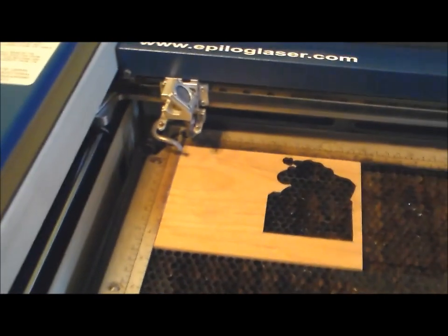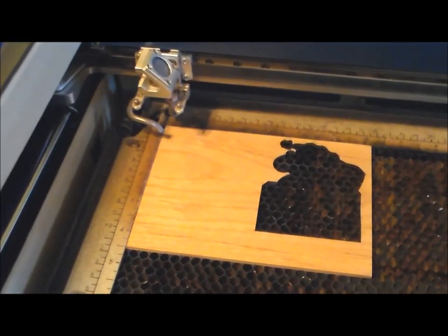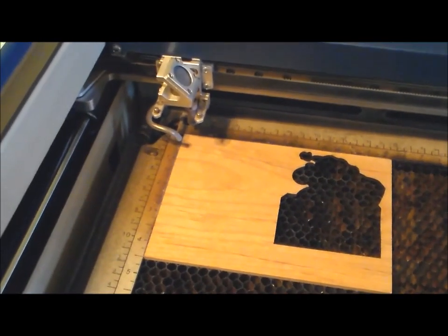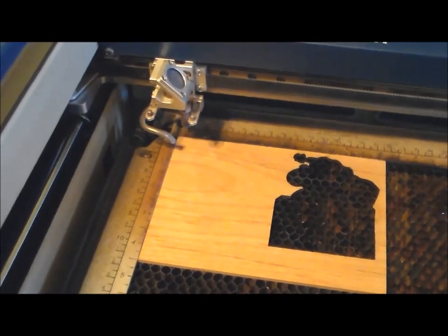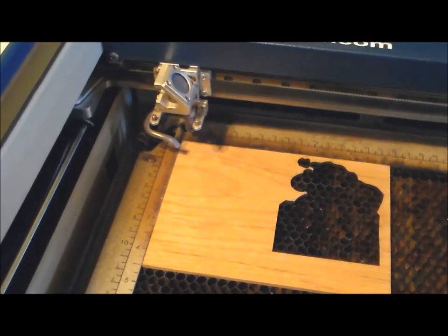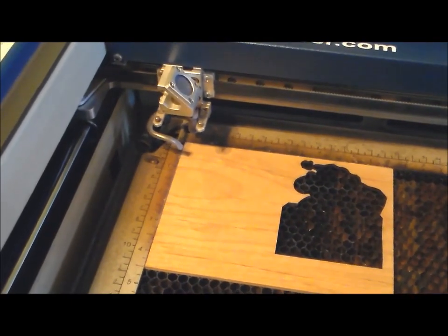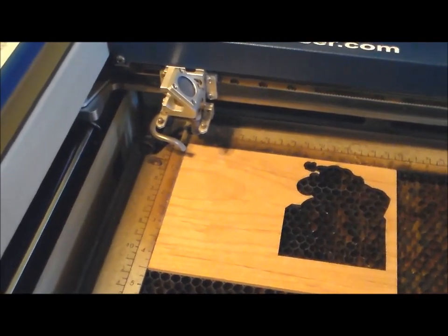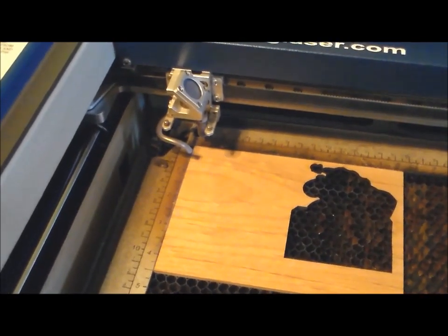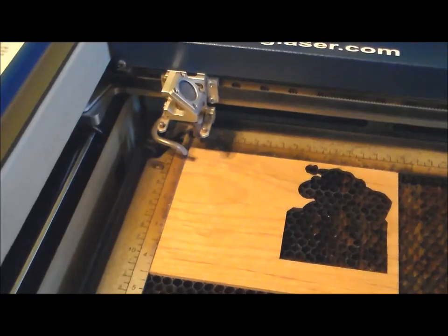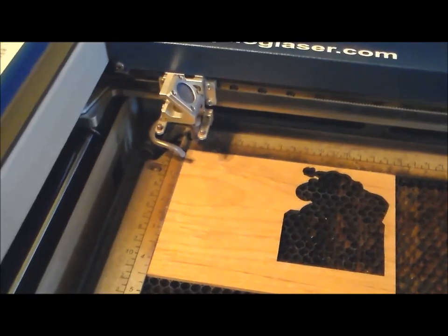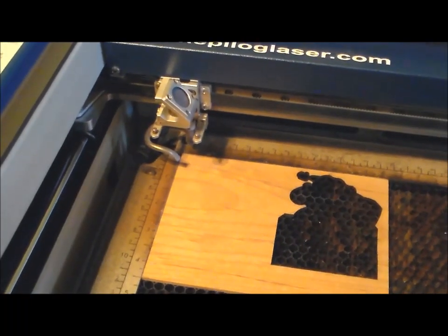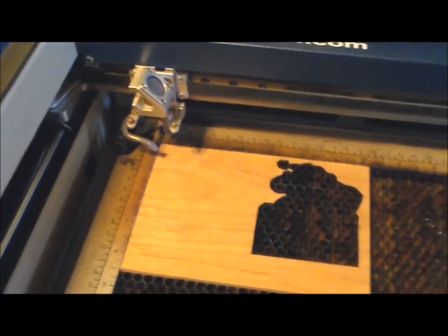I've got a scrap piece of alder wood loaded into the laser, I've got it focused, and now we're going to head back over to the computer and send the file.